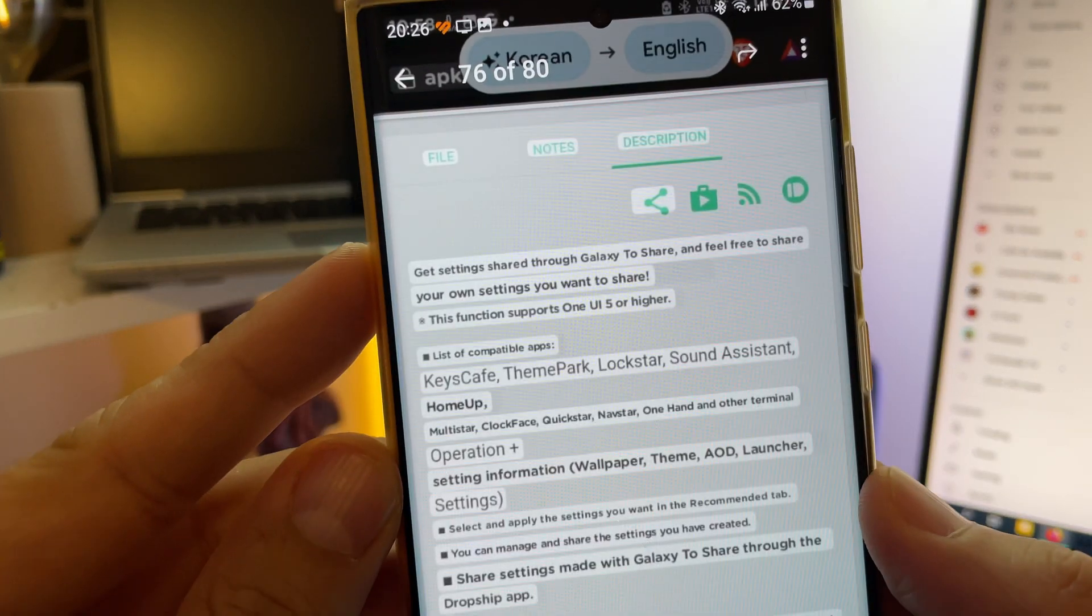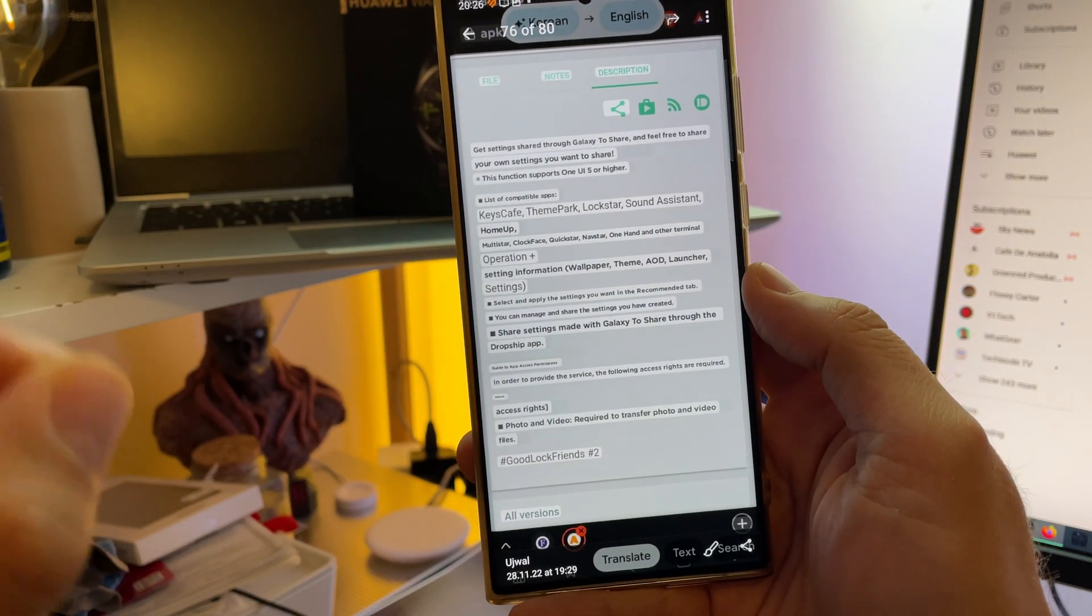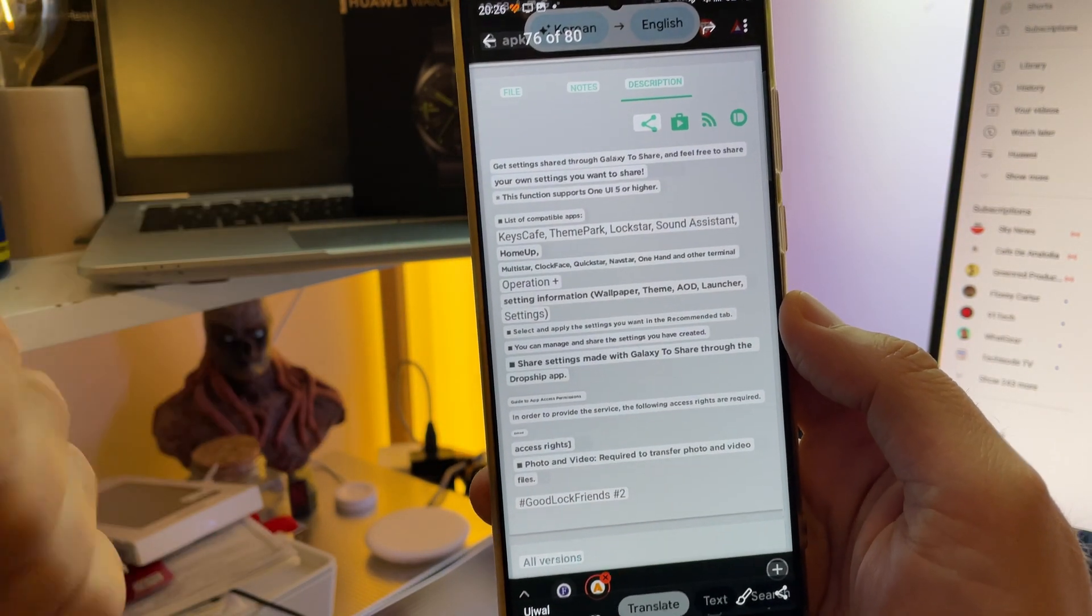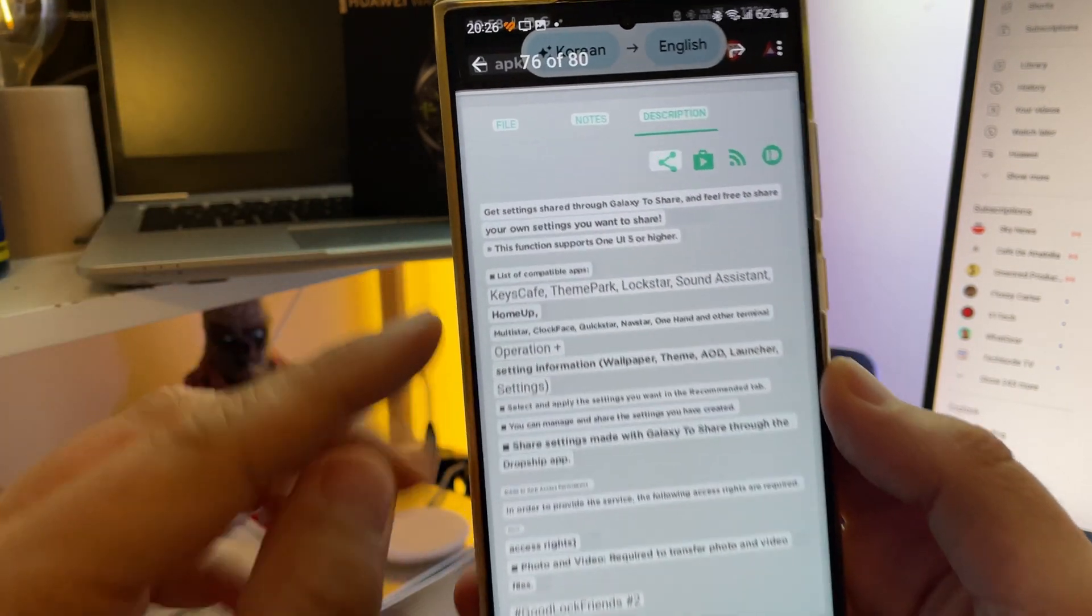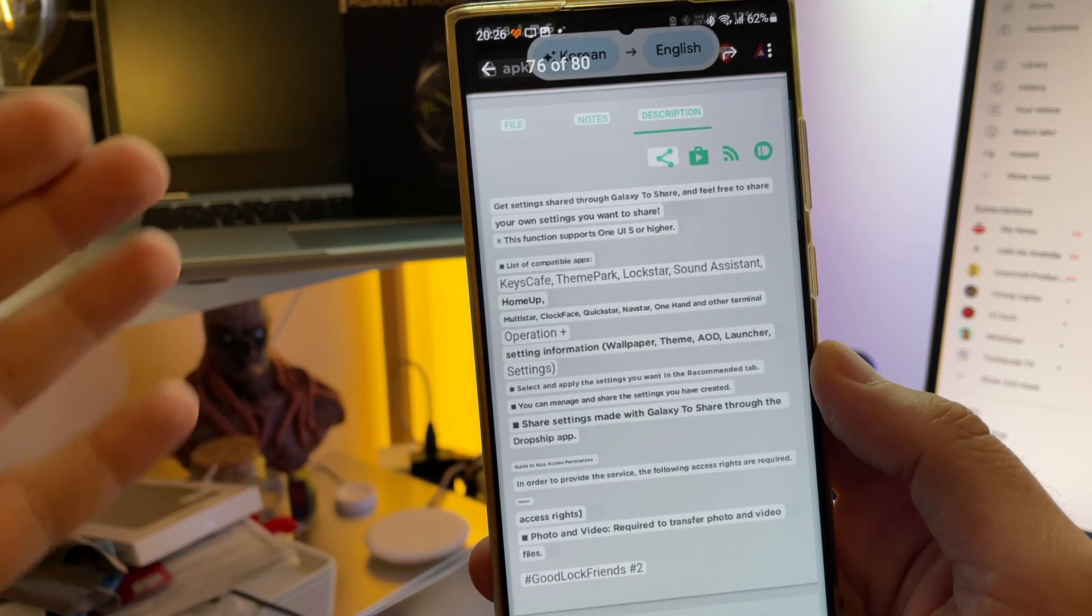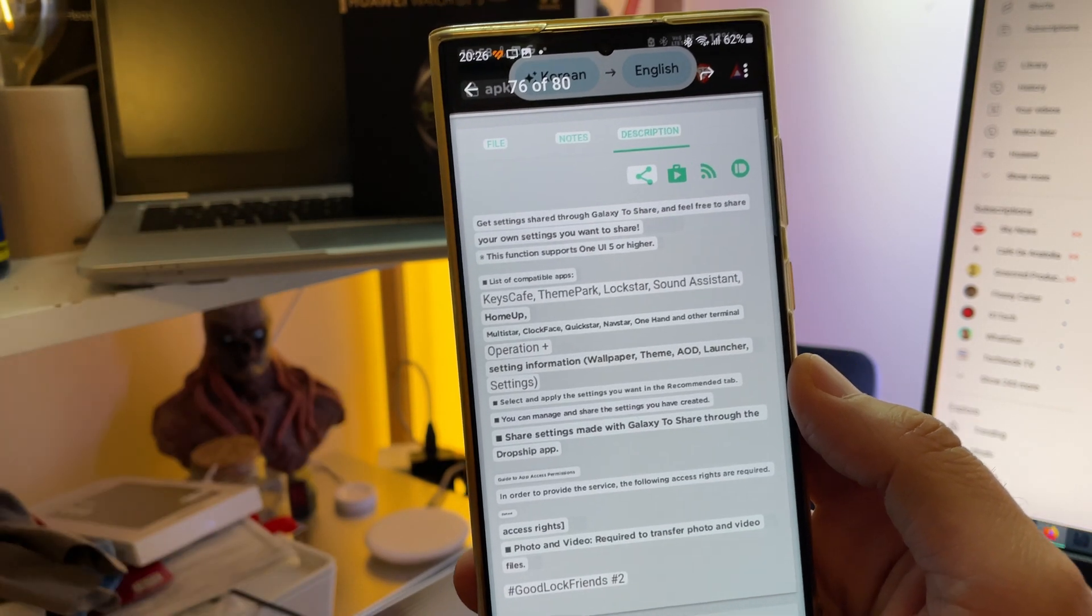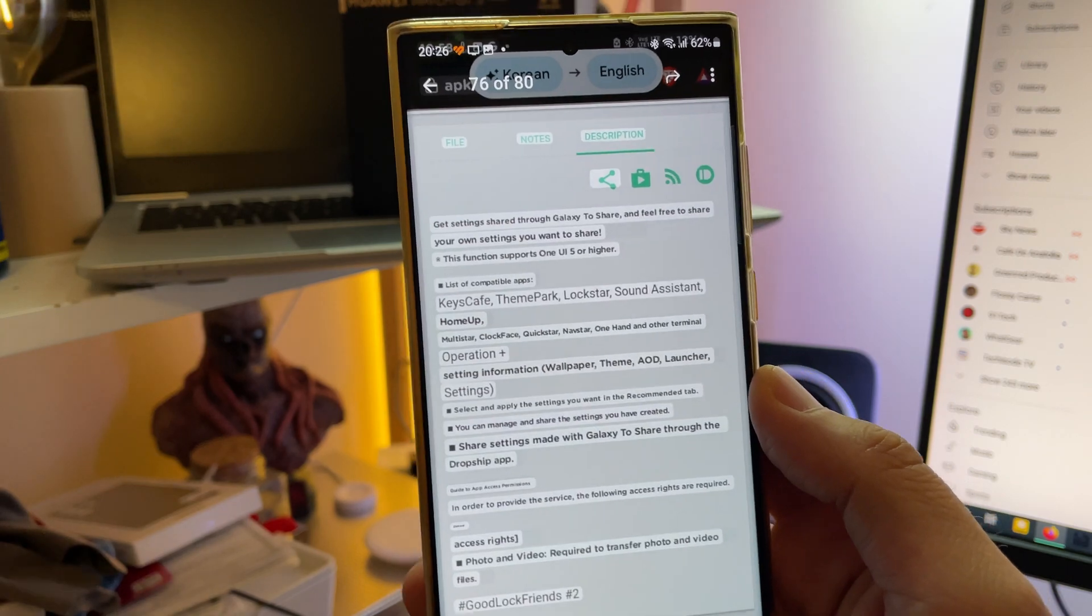It only supports One UI 5. And you can use the following compatible app for mods from Good Lock: KissCafe, ThemePark, Lockstar, Sound Assistant, HomeUp, Multistar, Clockface, Quickstar, Navstar, OneHand.